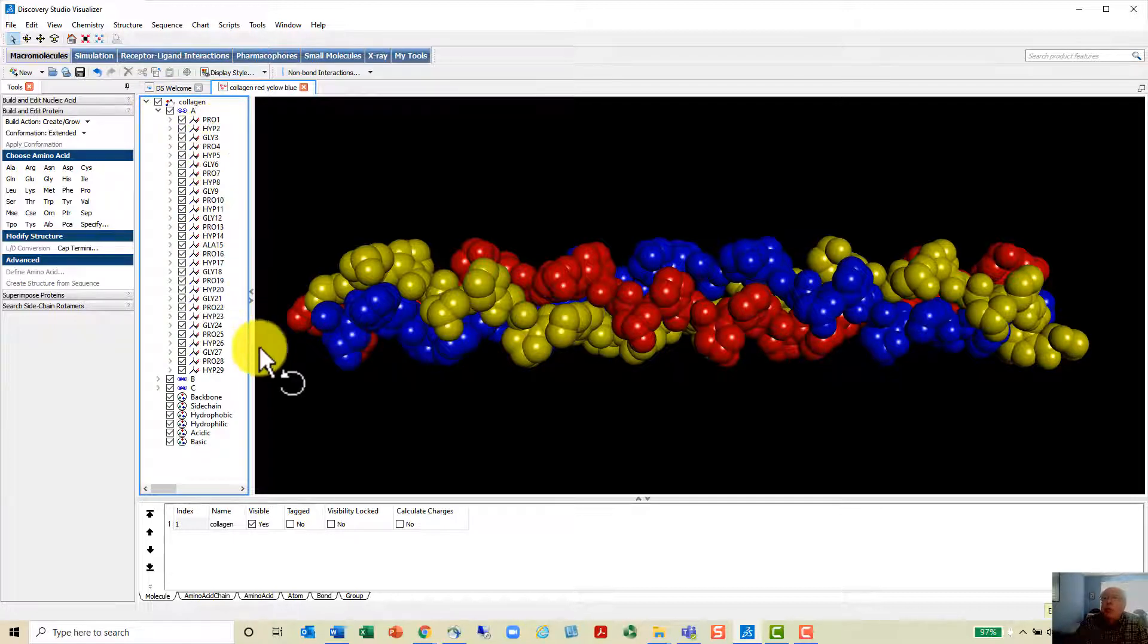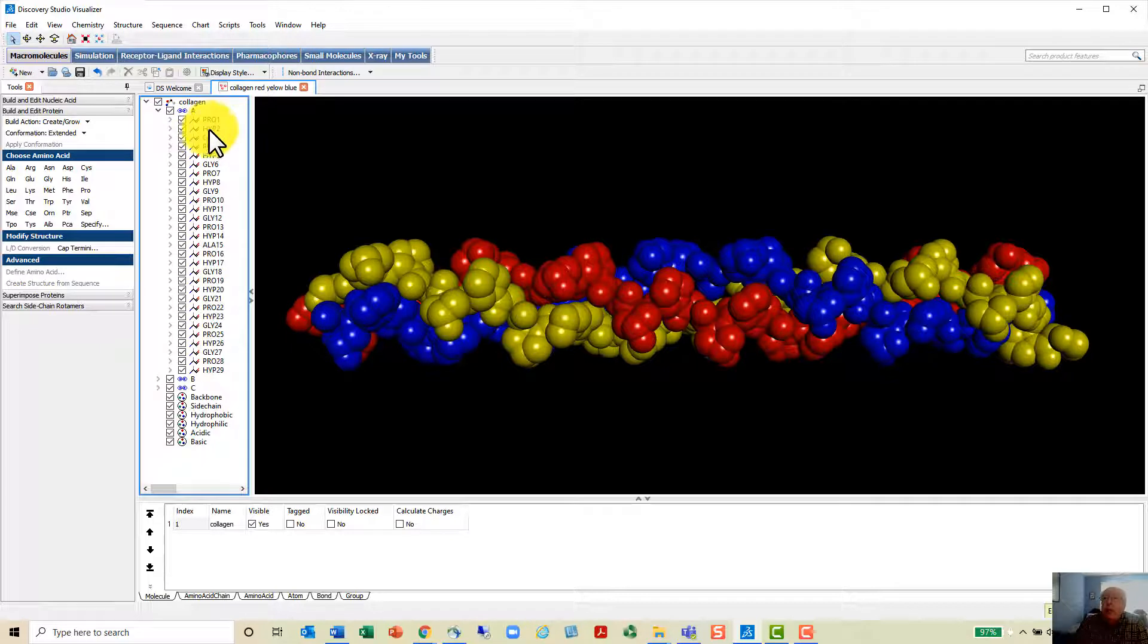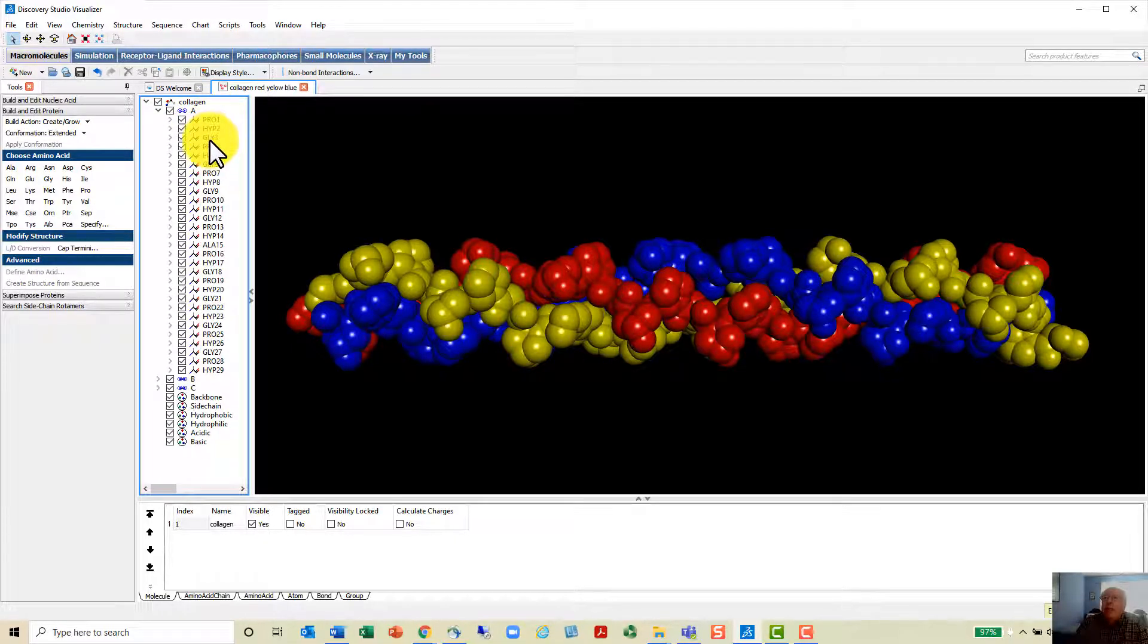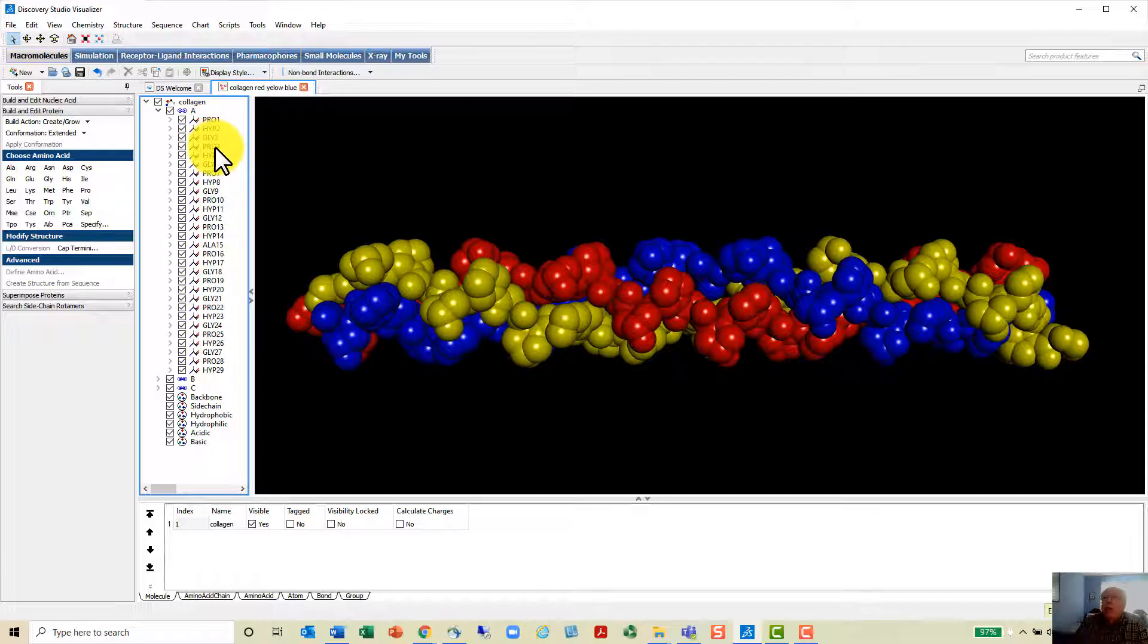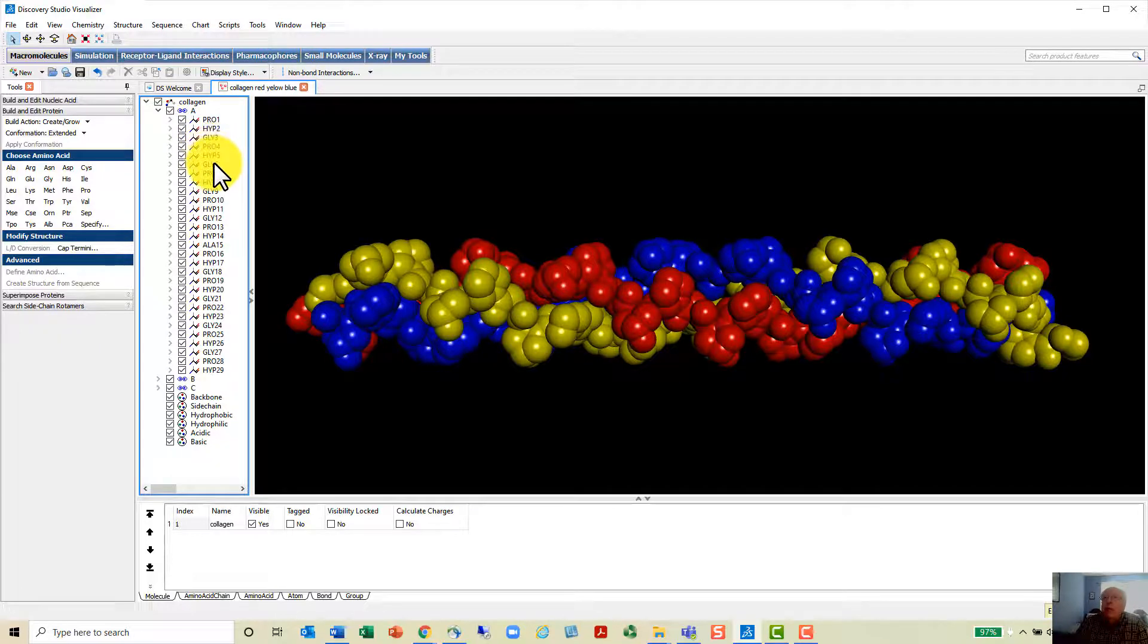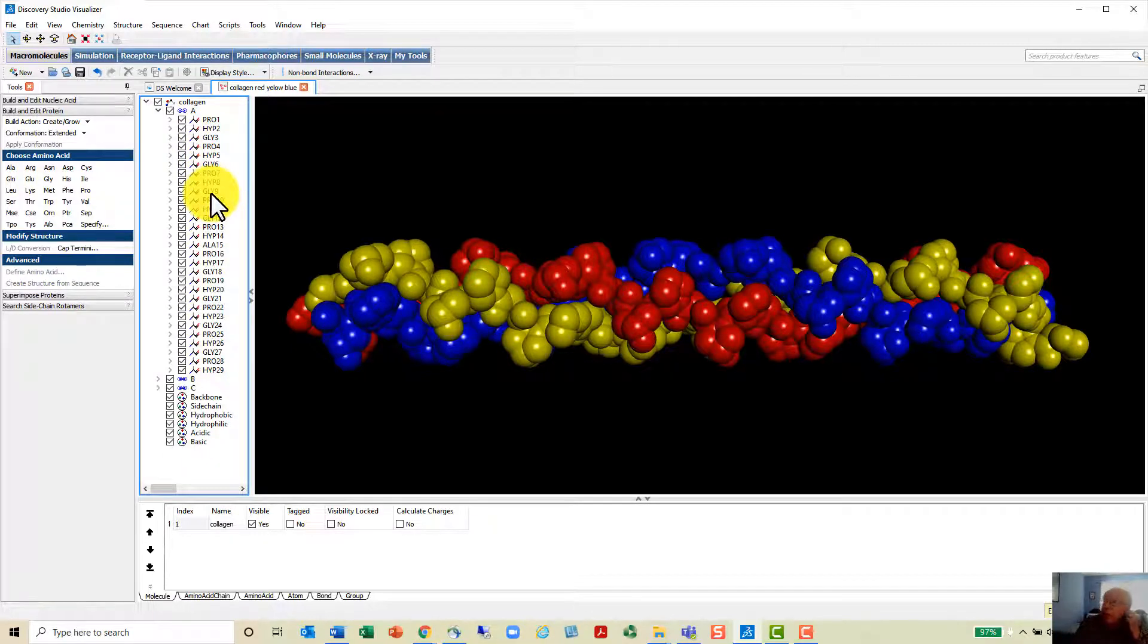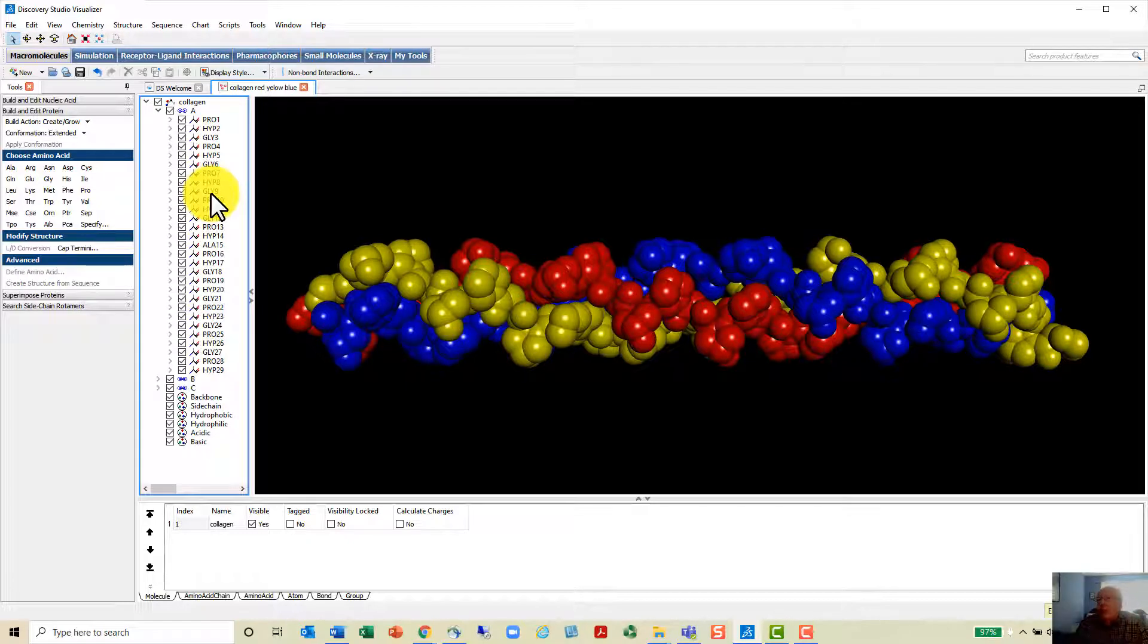You can expand each one of these and now you can see the sequence. Chain A is proline, hydroxyproline, glycine, proline, hydroxyproline, glycine, proline, hydroxyproline, glycine, proline, hydroxyglycine. It's just a repeating structure that's been created.